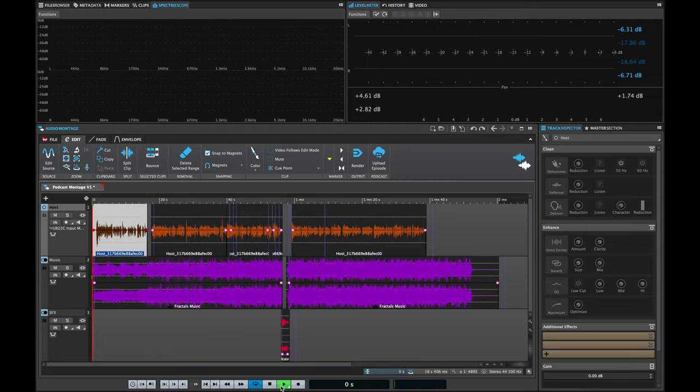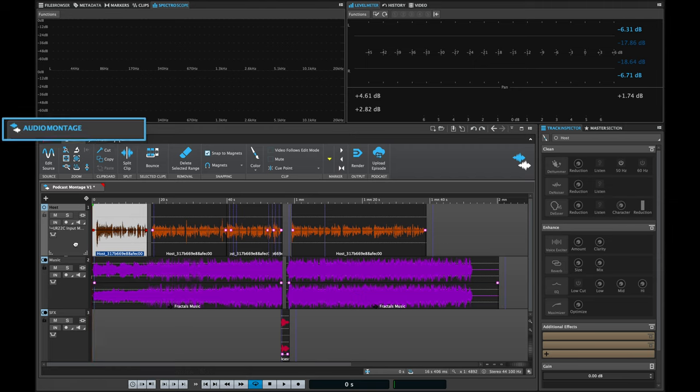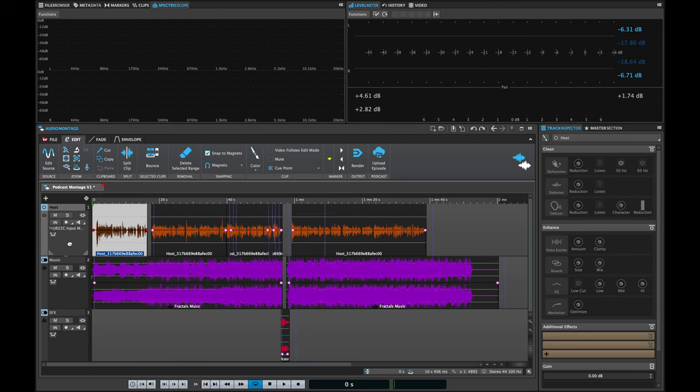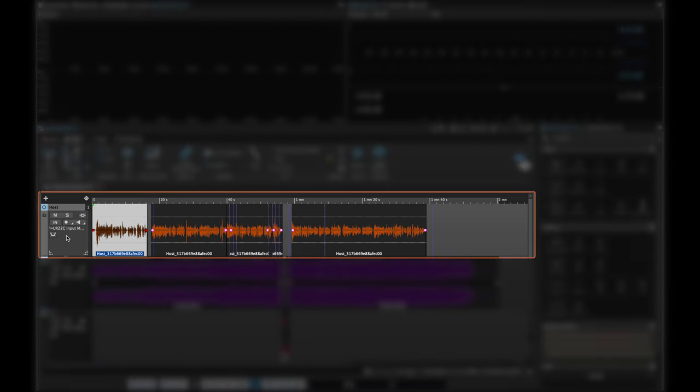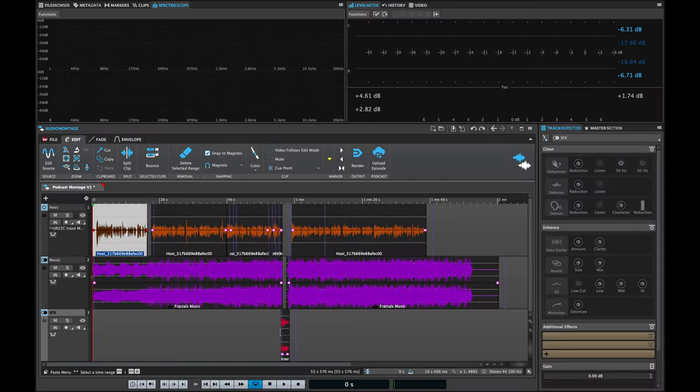Here I have WaveLab Cast on my laptop and I'm going to show you how easily you can start editing your podcast. I have a podcast right here and I'm using the audio montage function of WaveLab Cast. This mode gives you the ultimate flexibility when you want to edit your podcast. I have three channels loaded: the host which is the voiceover, the music track, and the sound effects.